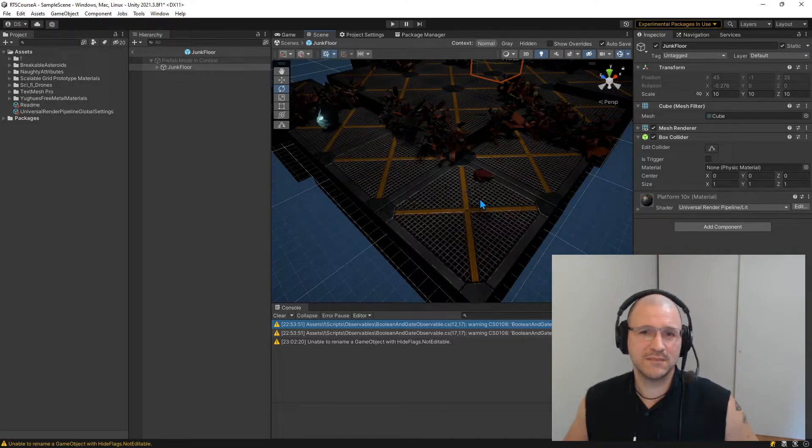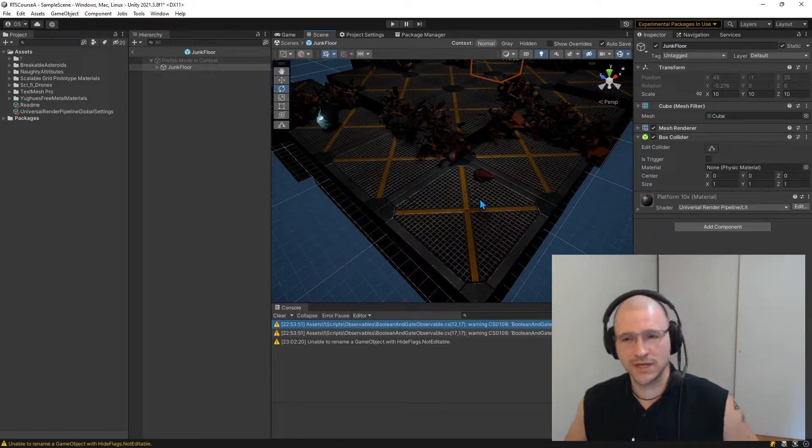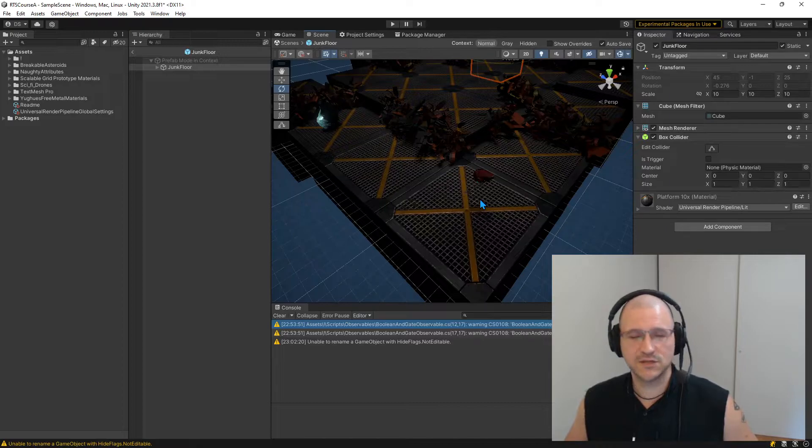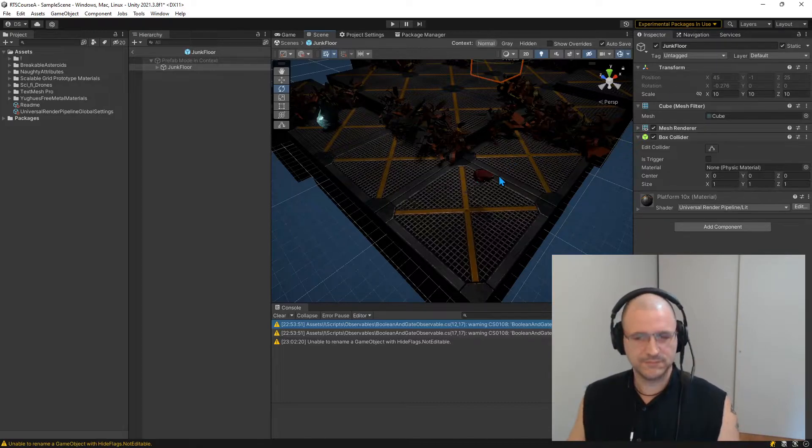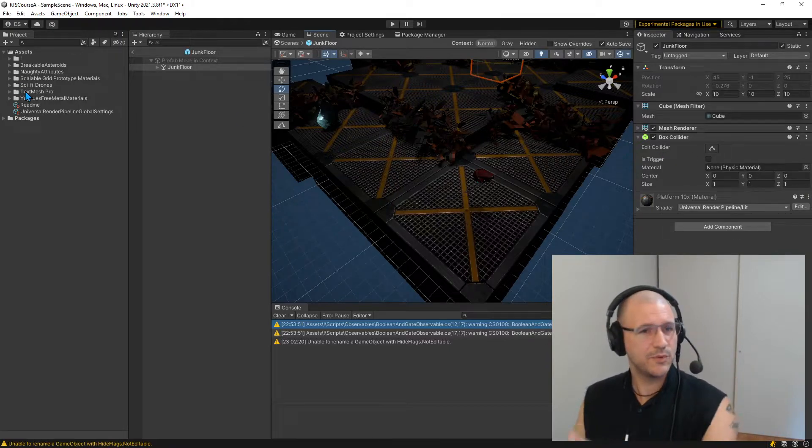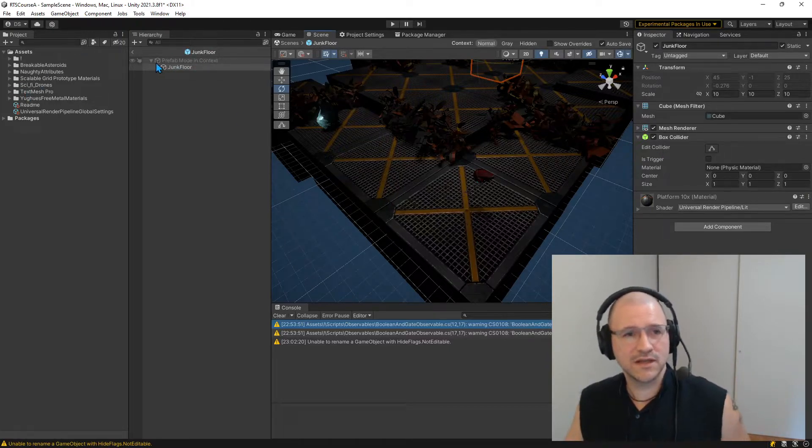But once you leave the game, it goes away. If that object is no longer there, the reference will disappear from the scriptable. Anyway, not the point of this part.